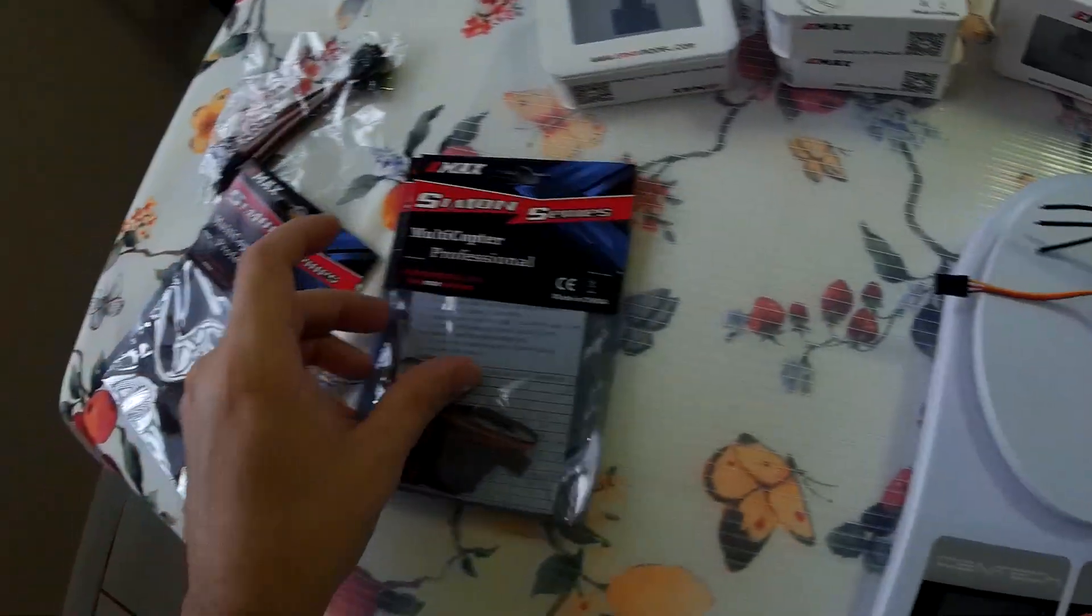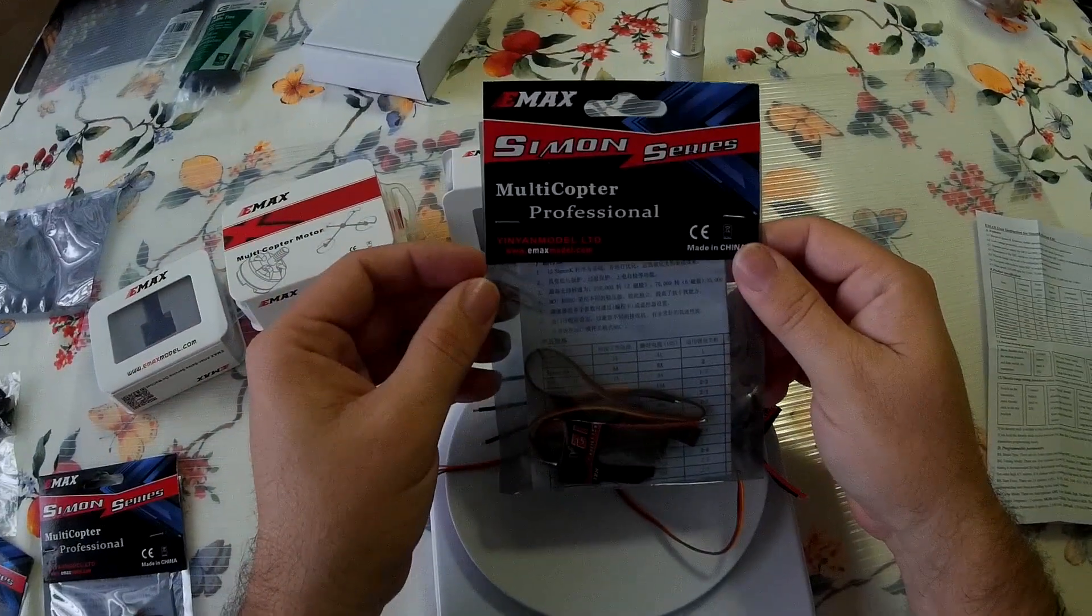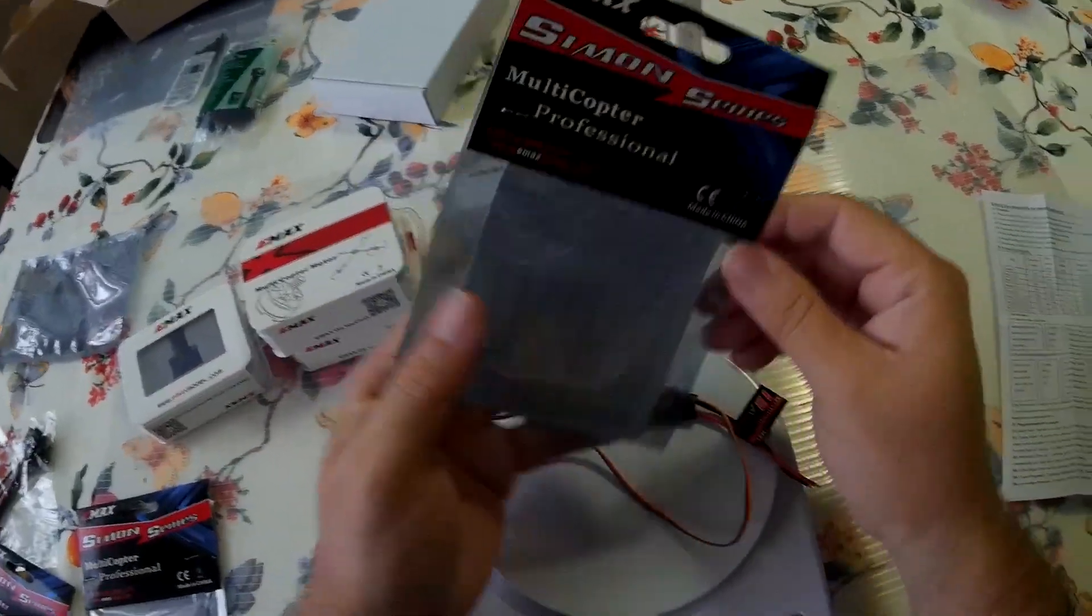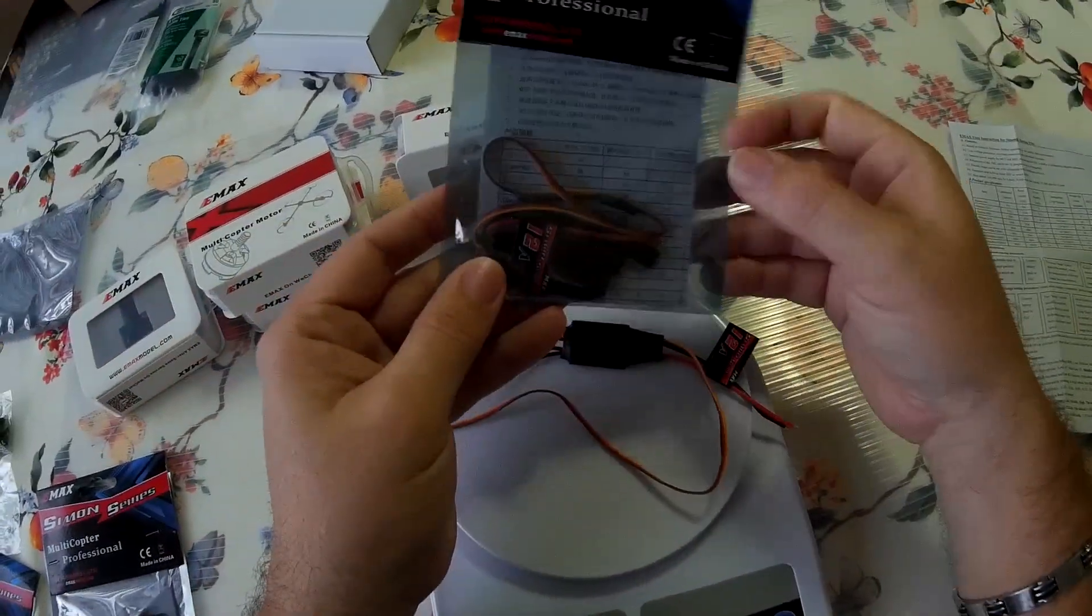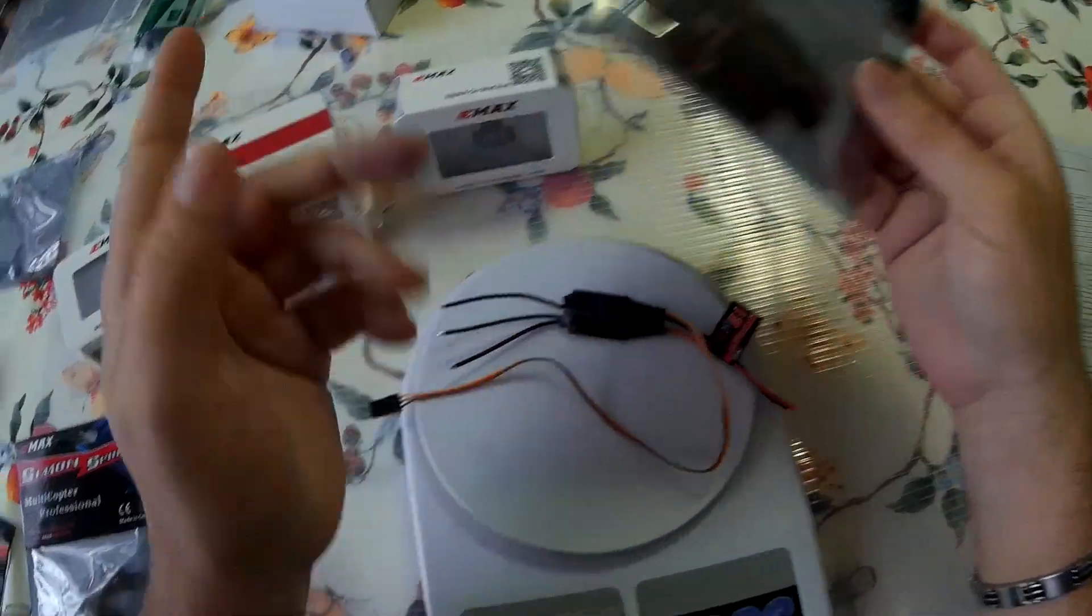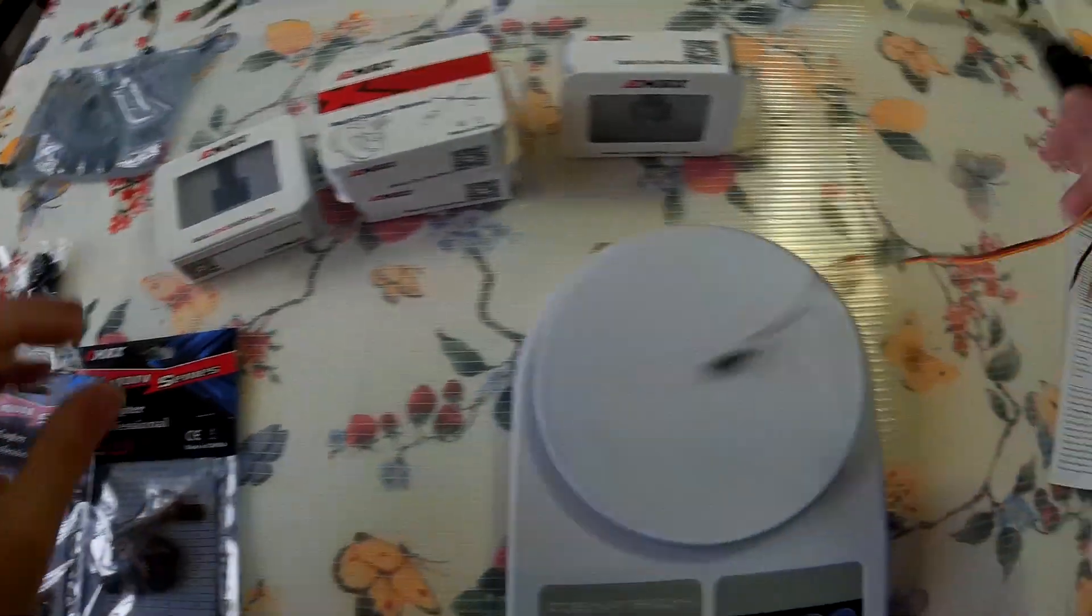So, these are Simon Series. This is how the package comes out. This is for the Emax. Pretty nice, pretty straightforward, anti-static case.